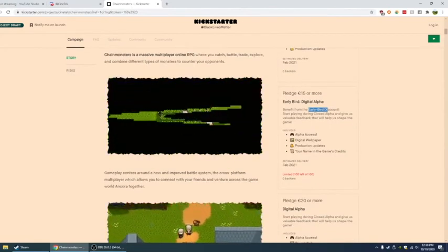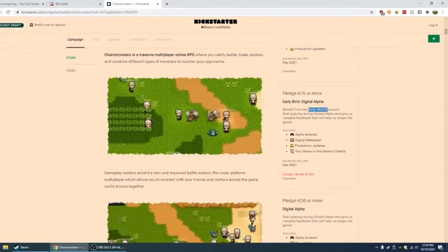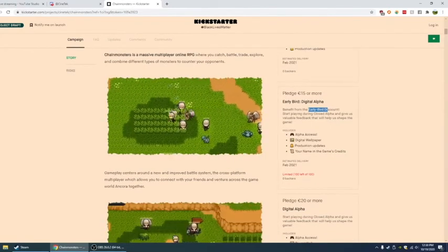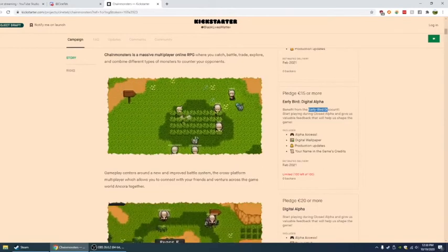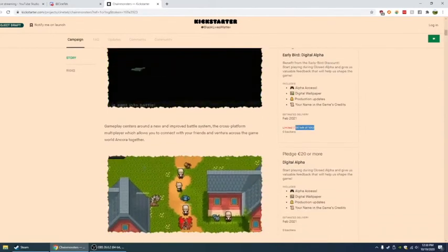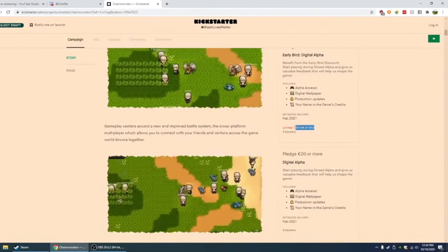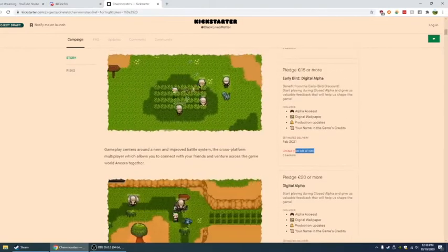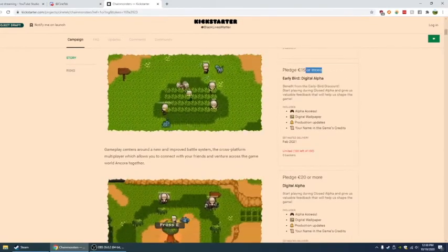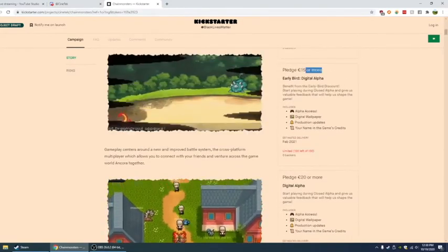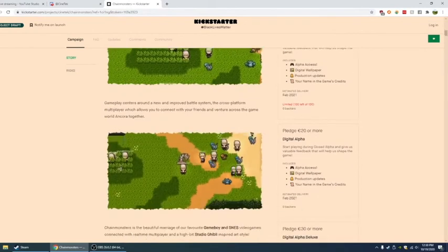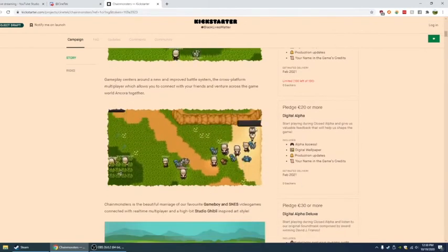Start playing during closed alpha and give us valuable feedback. So you get the alpha access digital, wallpaper production updates, your name and the game's credits. Only have 100 of these. With like 455 followers, and this being the cheapest one, I'm guessing you want, if you want this, you better be up on it.